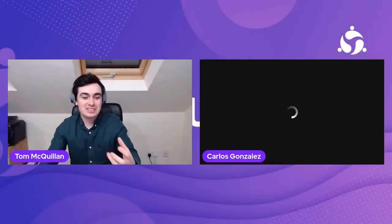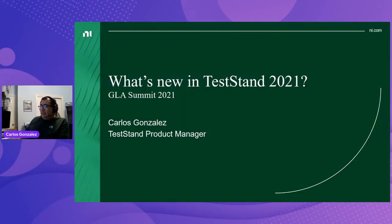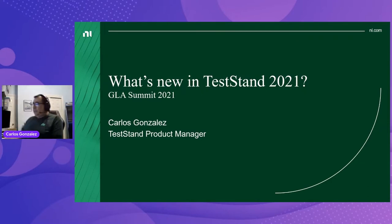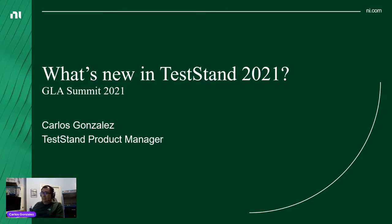Hello everybody, it's my great honor and privilege to be introducing the second round of quickfire presentations. We're going to get straight started with what's new in TestStand 2021, and I'm honored to join to the stage Carlos who's going to take us through that.